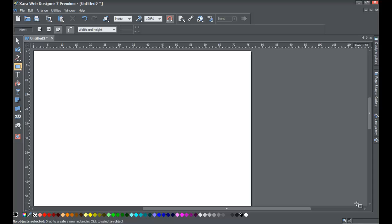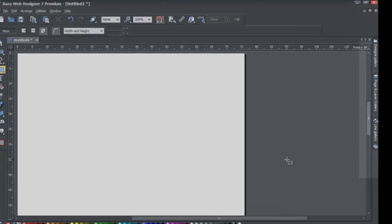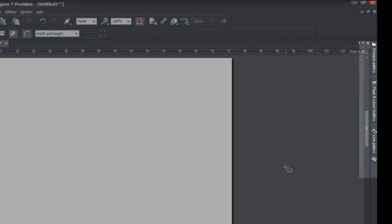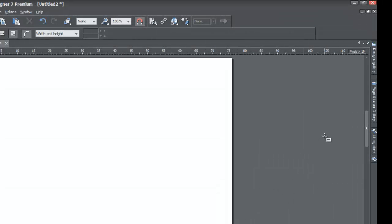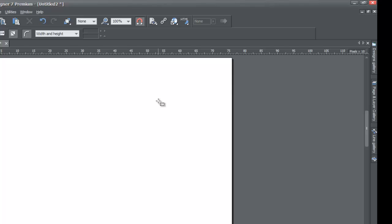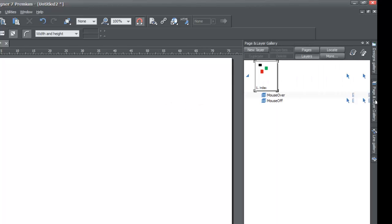Go ahead and start a brand new document in XIRA web designer 7 premium. First, go to the Page and Layer Gallery, which should be on the right side of the program, though it may be on the left or bottom depending on your setup. If you don't see it, go to Utilities, then Galleries, and find Page and Layer Gallery — make sure it has a checkbox by it.